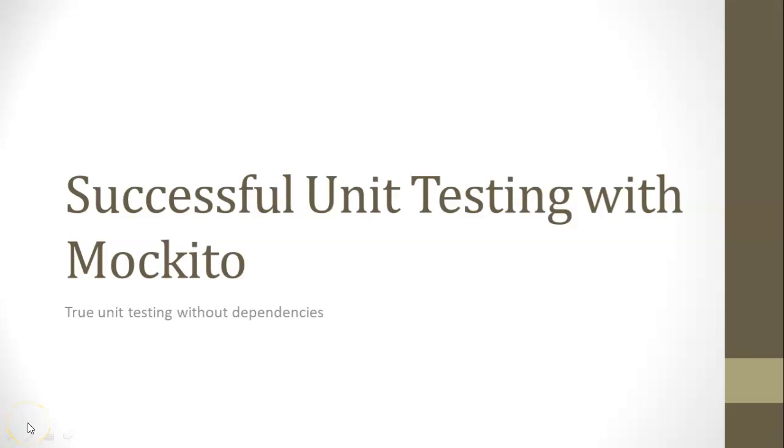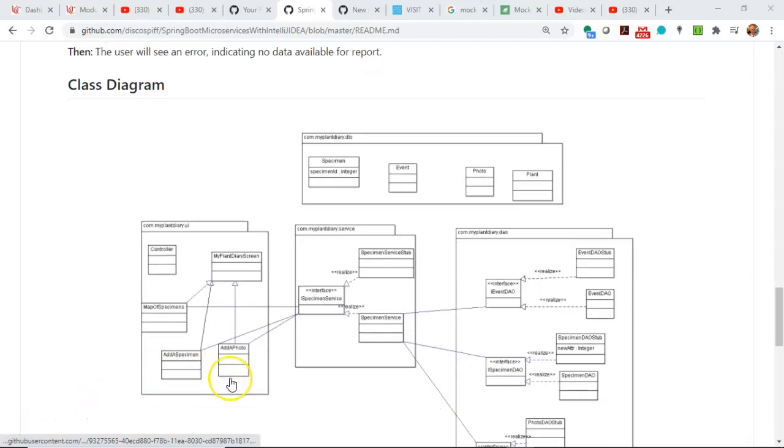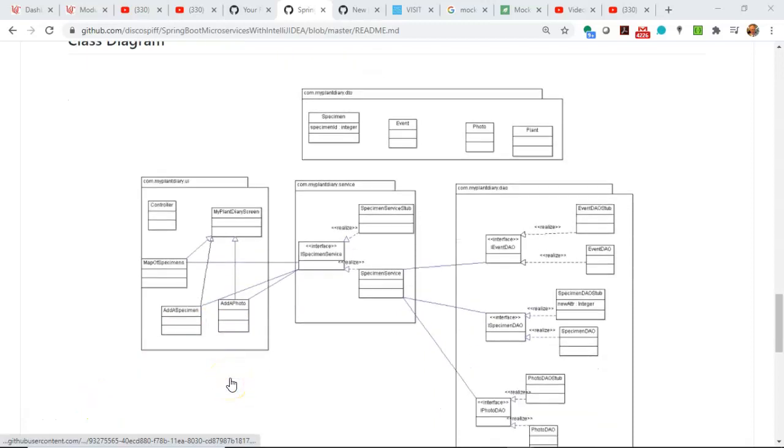In this video, we're going to take a hands-on look at successful unit testing with Mockito. Mockito is a framework for mocking objects in a unit test. And why would we want to do that? We want to remove any blockers that prevent us from creating successful unit tests.